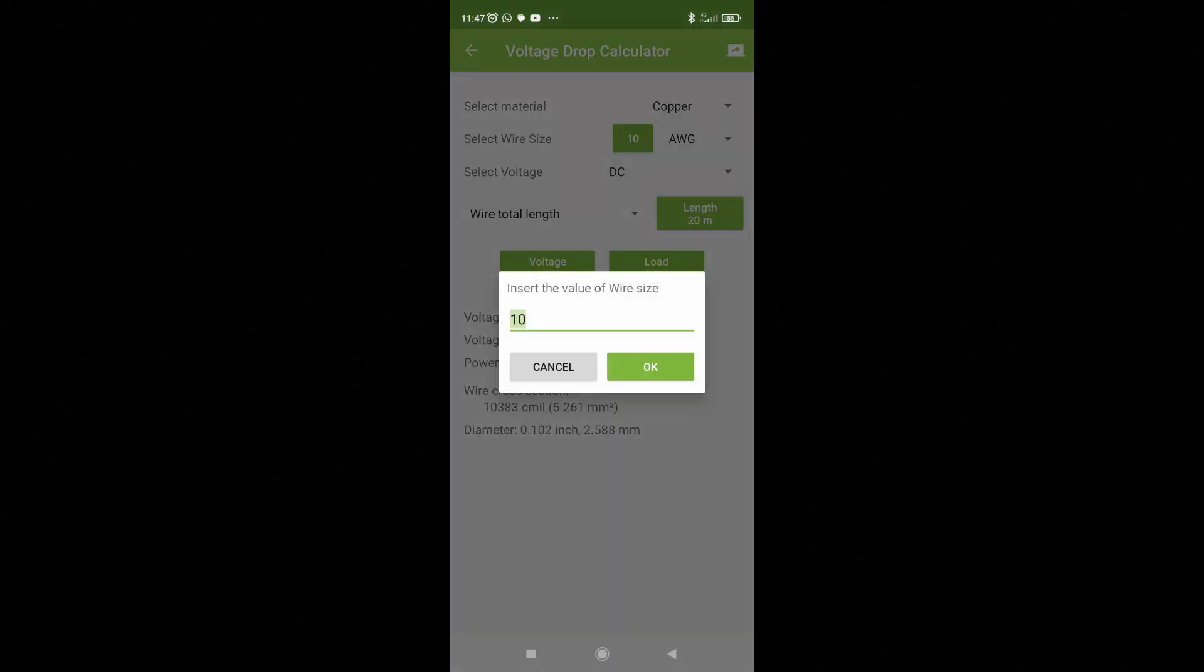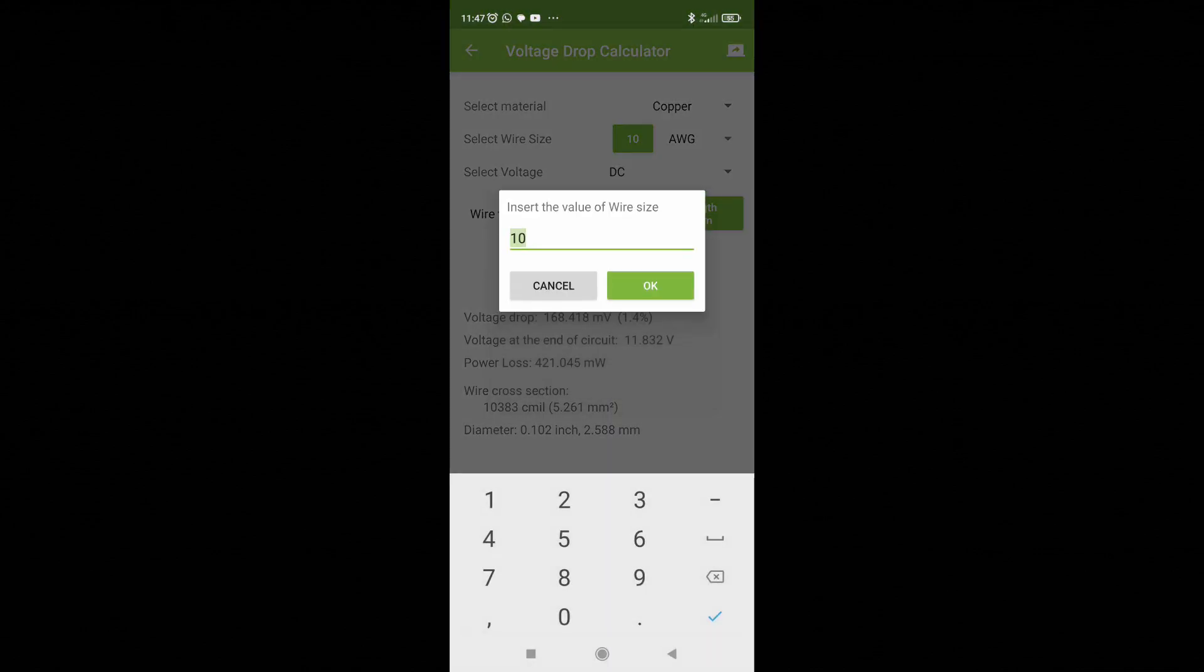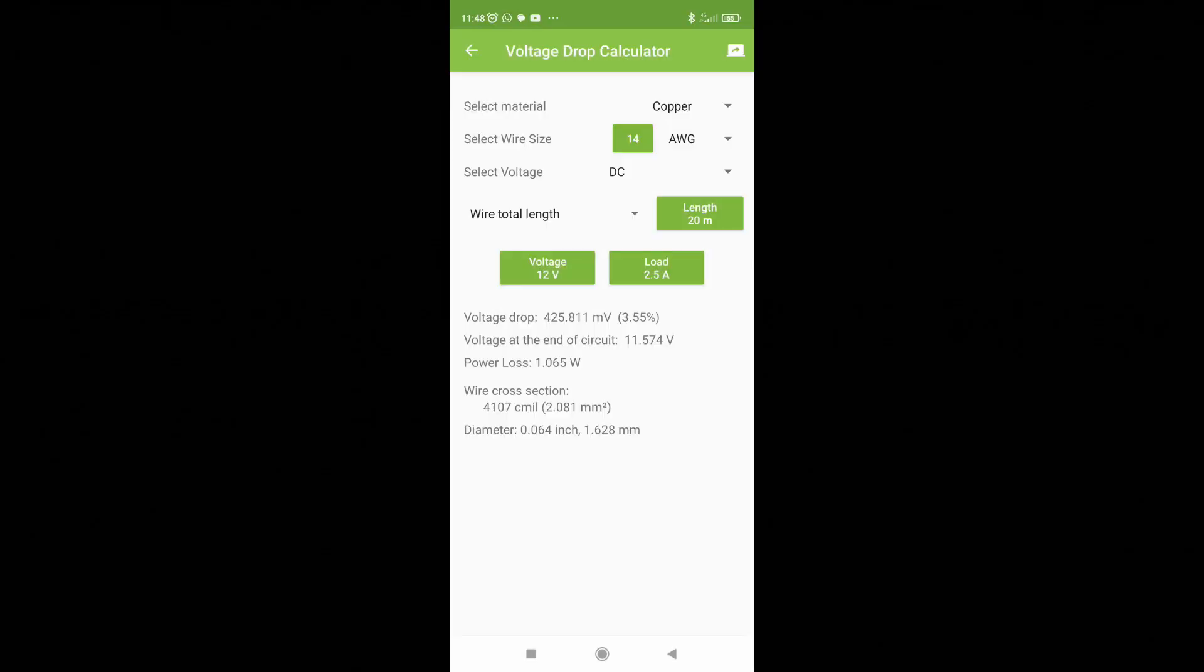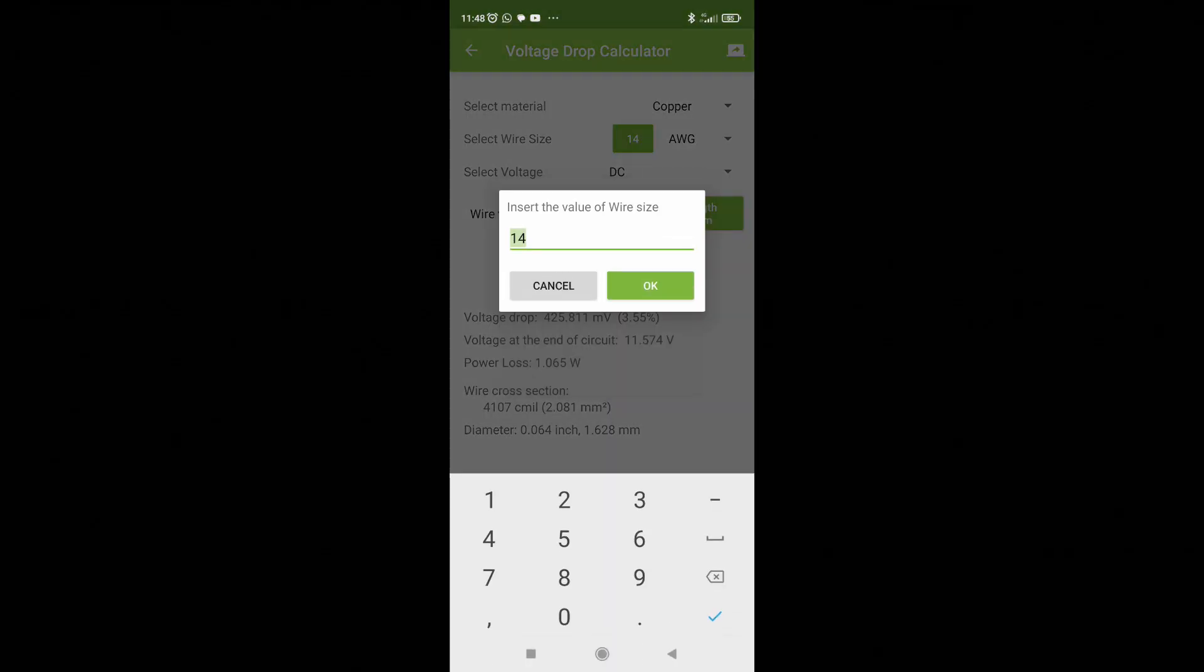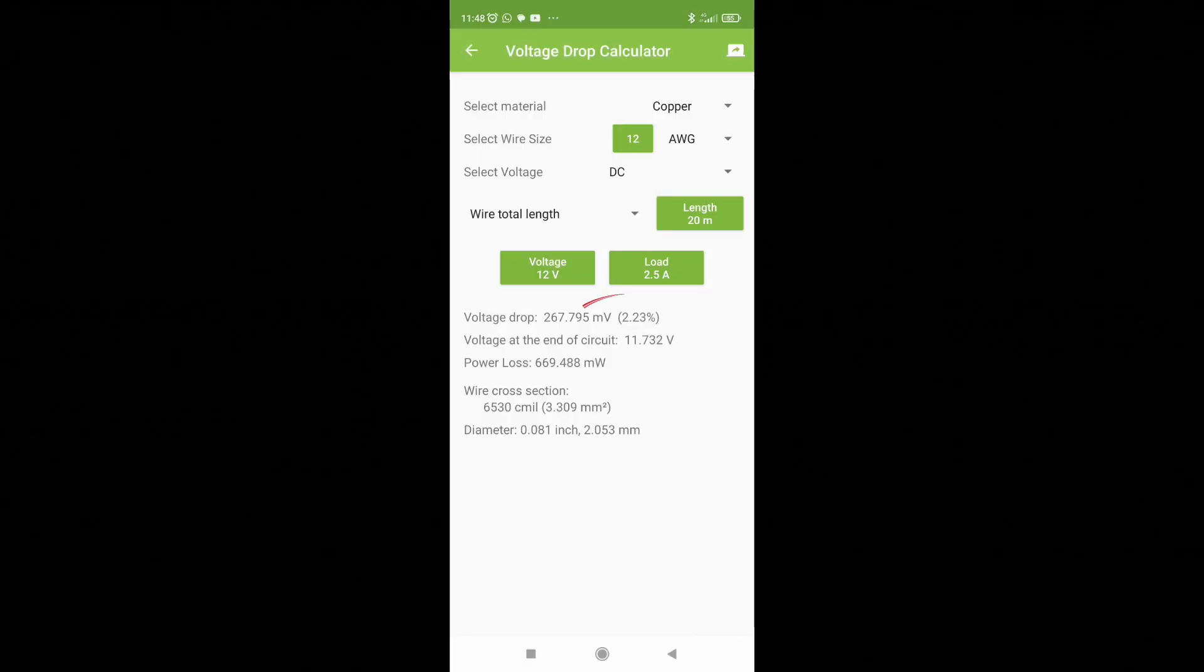The resulting voltage drop shows at 1.4%, which is more than acceptable. Just to see my other options, I will change the wire to a gauge 14, a thinner option, and see what that gives us. With a 14 gauge wire, the voltage drop now shows a 3.55% voltage drop. Let's try a 12 gauge wire. That shows us a voltage drop of 2.23%, which should have our fan performing nicely.